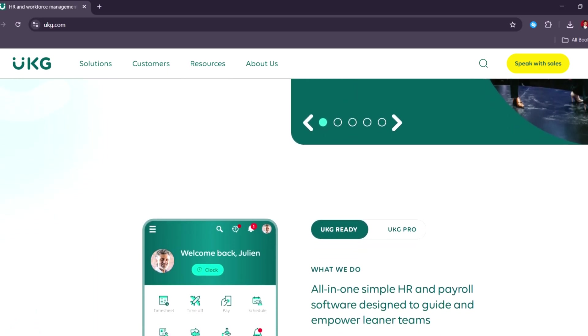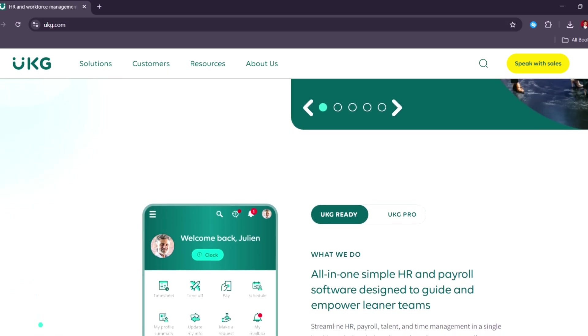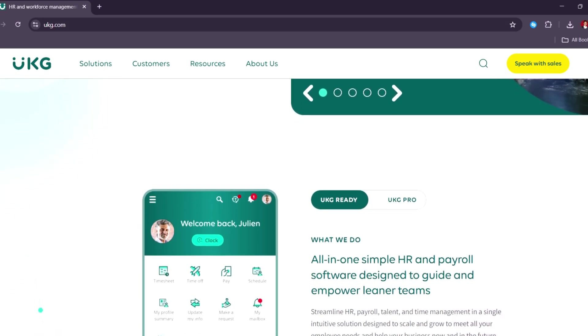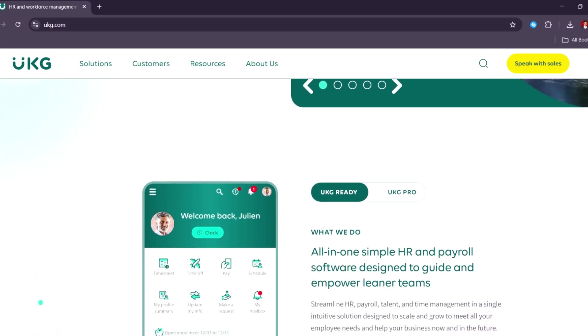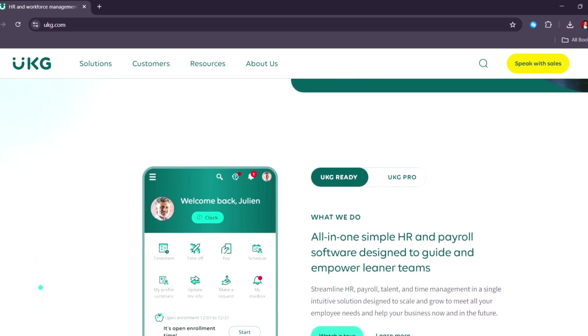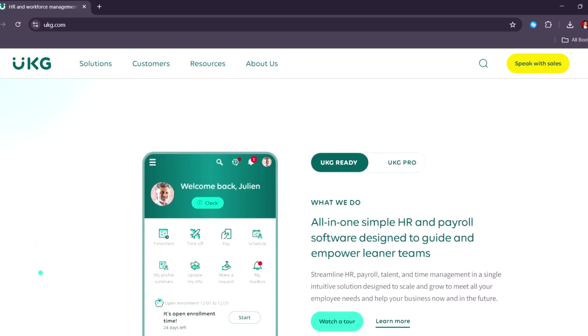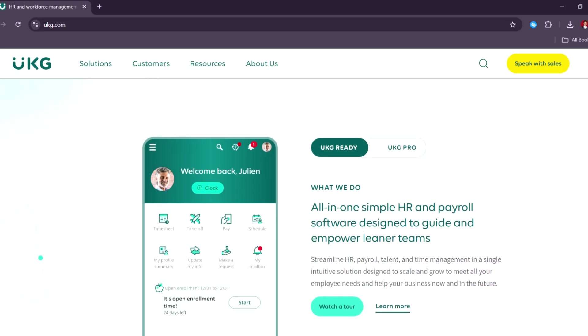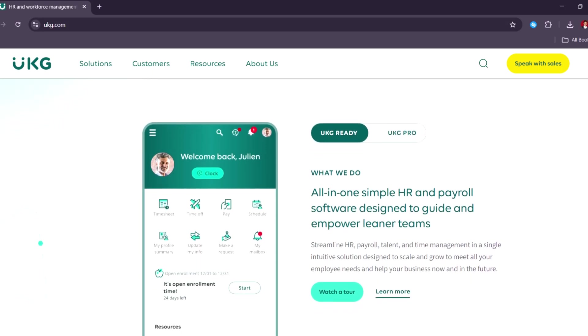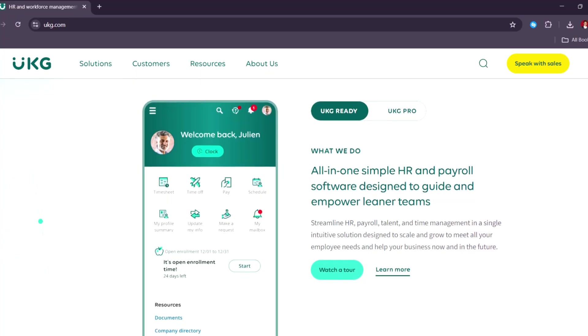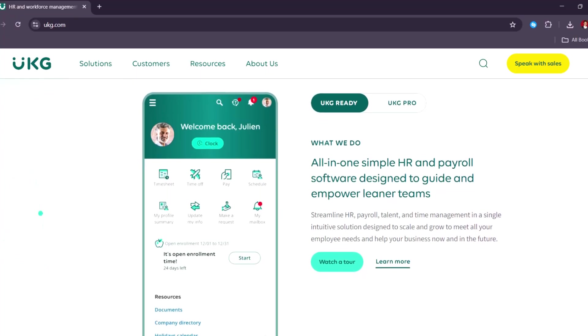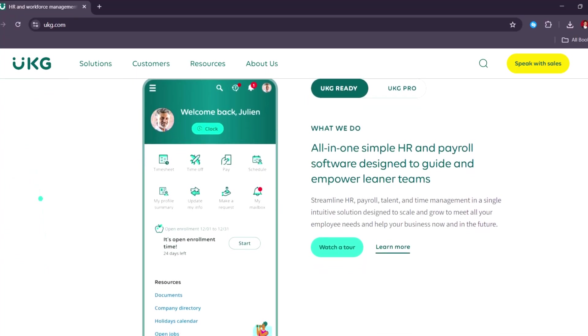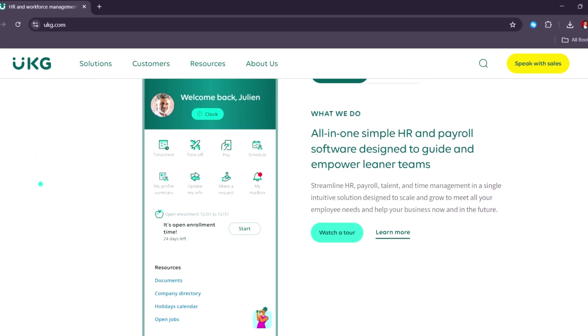Whether you are a growing company or a global enterprise, UKG provides the visibility, control, and scalability needed to manage payroll operations with confidence. Its centralized dashboards, employee self-service features, and actionable analytics makes it ideal choice for businesses that want to modernize their payroll system and focus more on strategic growth.